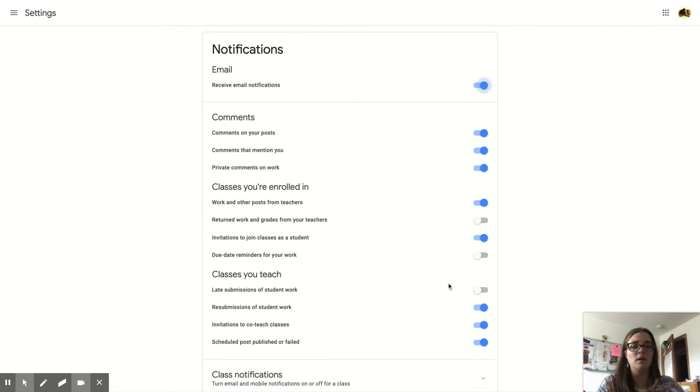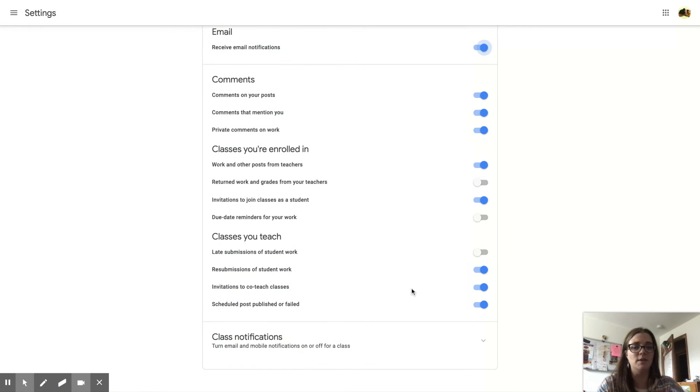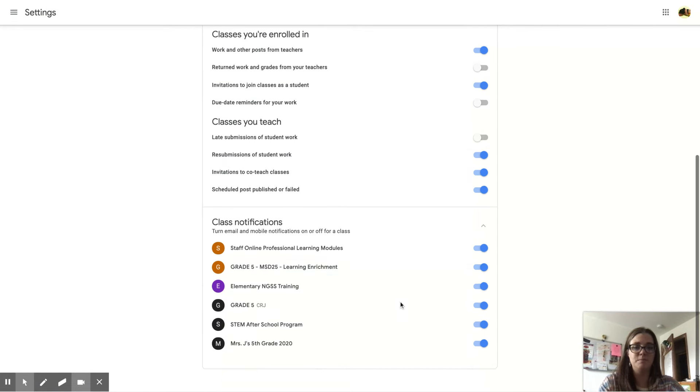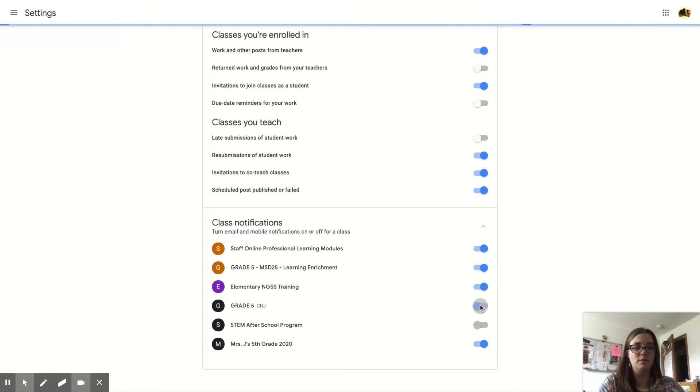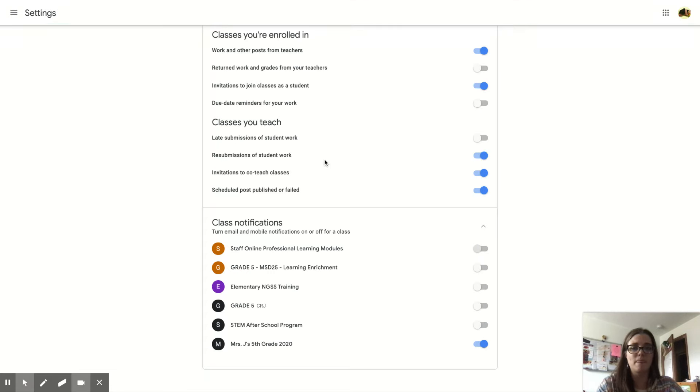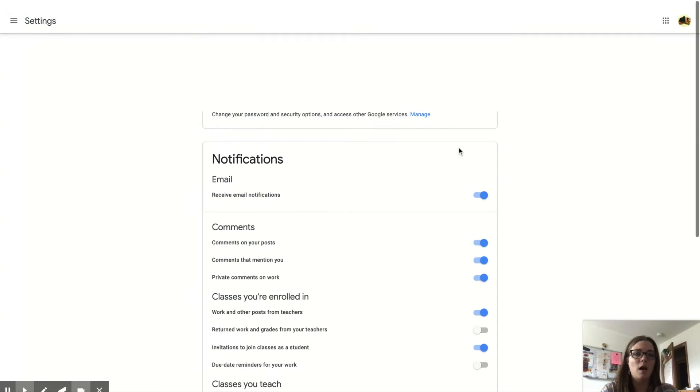You can adjust which ones you get. You could make it so that maybe you only get notifications from one of your classes and not the others. This would be for classes—all your classes are right down here at the bottom, and we all have more than one now, don't we?